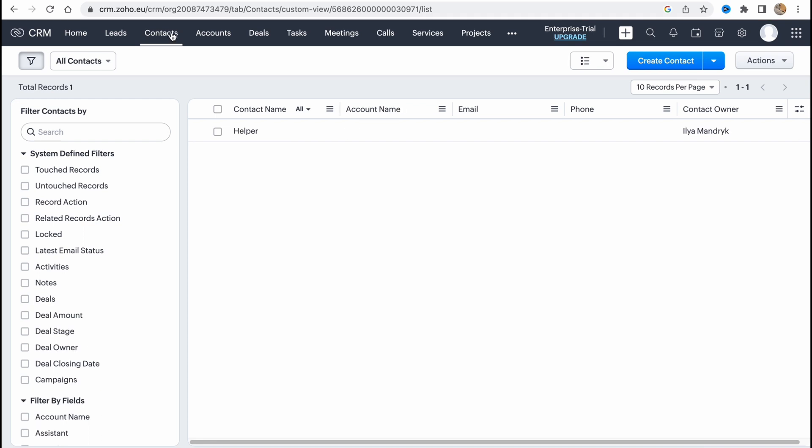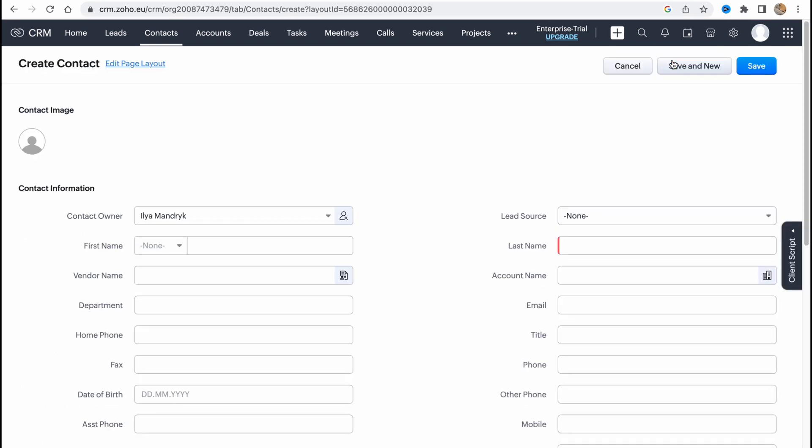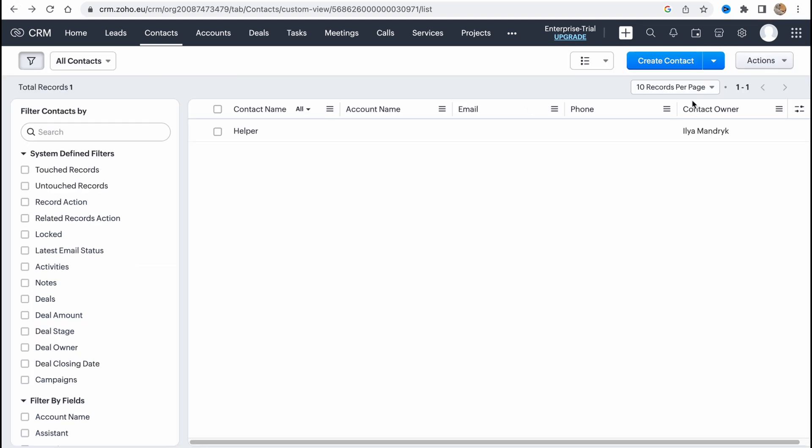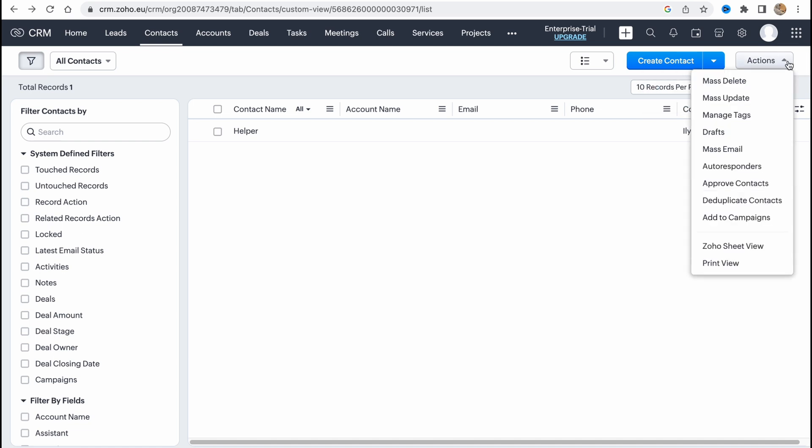So we can also go to contacts. Here we have our contacts, we can create a new one in the right top corner, or what we can do actually is just click on this toggle button and import contacts or input nodes. We can also do the same actions here like mass email, drafts, manage tags, dates, the same way basically. So we can contact them via email for example.